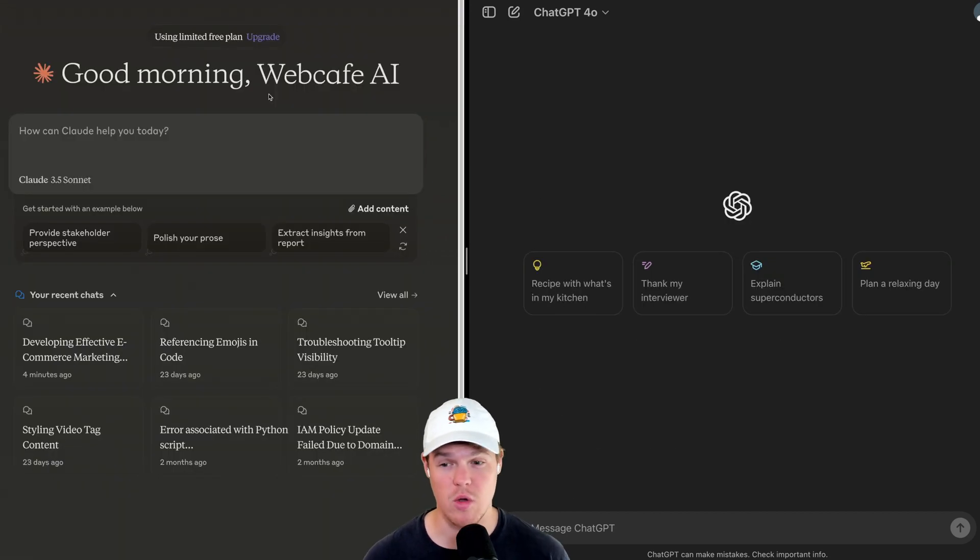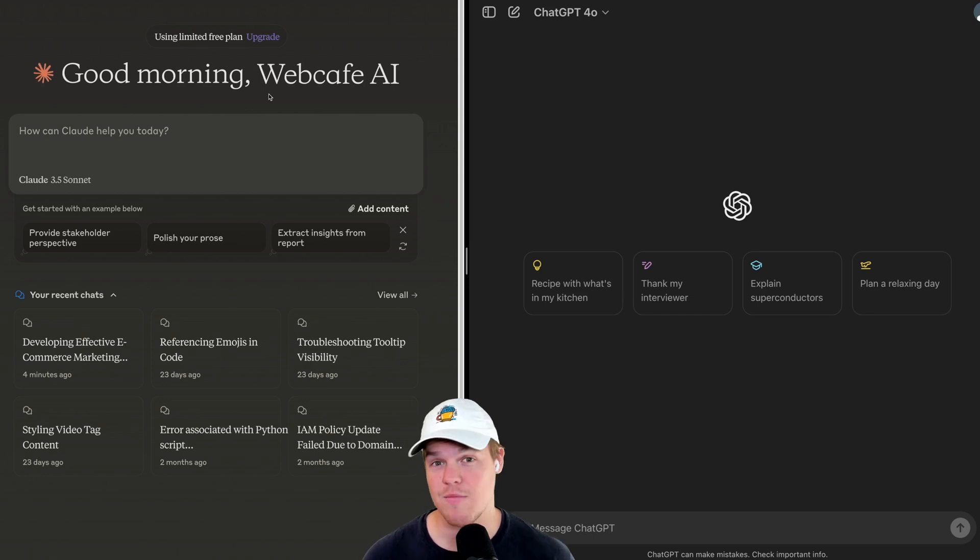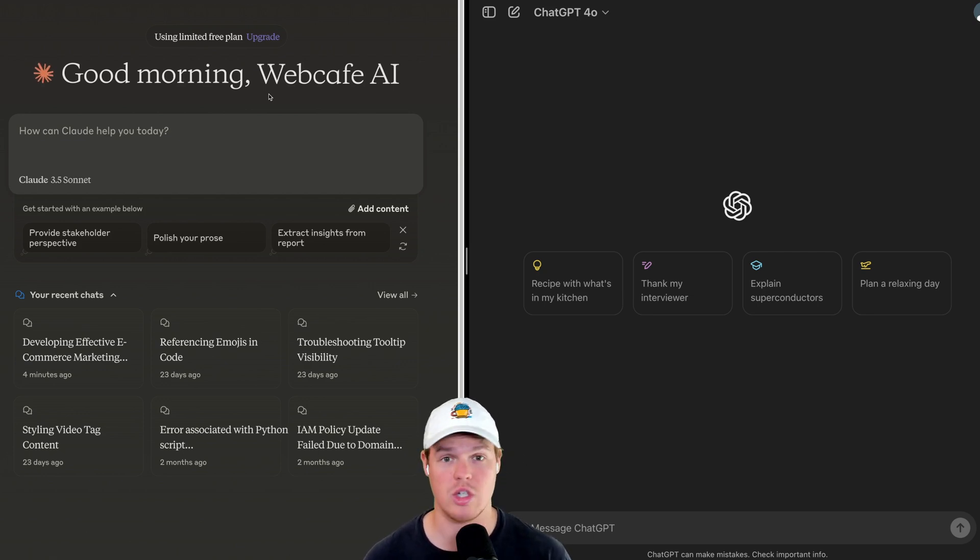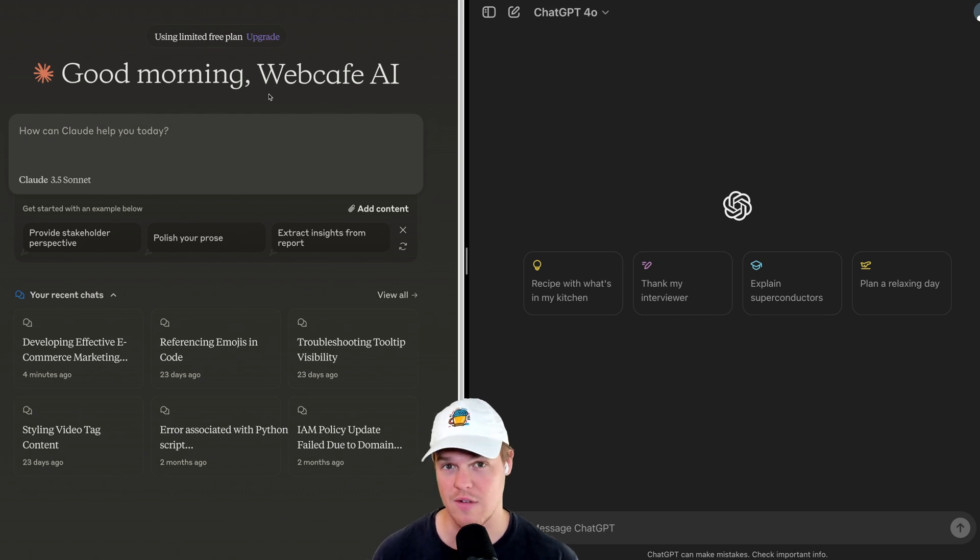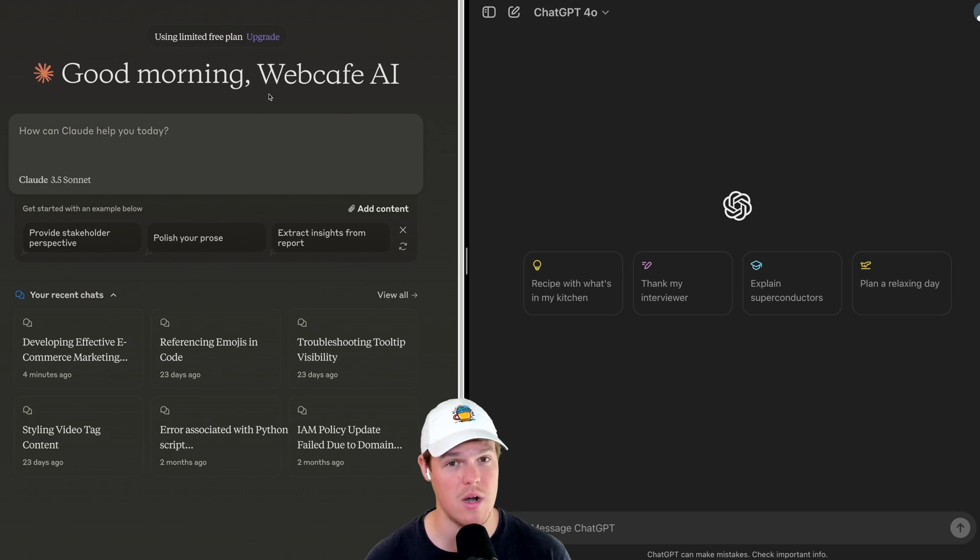Now, obviously, the point of this video is going prompt for prompt, band for band between Claude and ChatGPT. There is pros and cons to each platform. ChatGPT has a ChatGPT store, custom instructions, all this different stuff that adds on top of the value for $20. If we're going purely based off prompt to prompt, let's go and proceed.